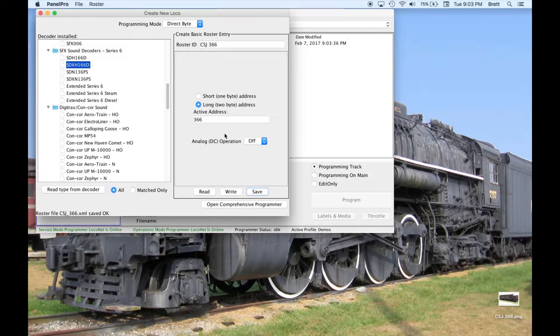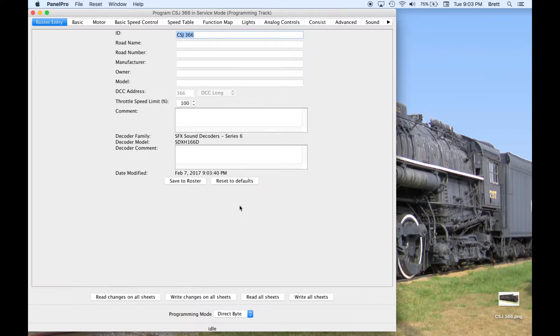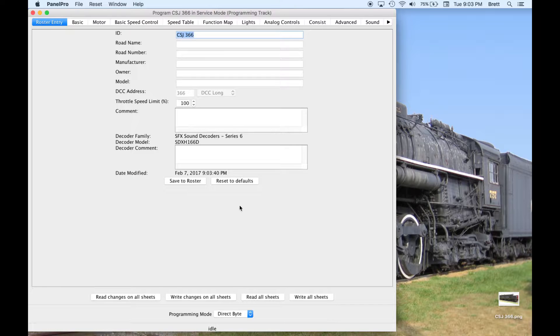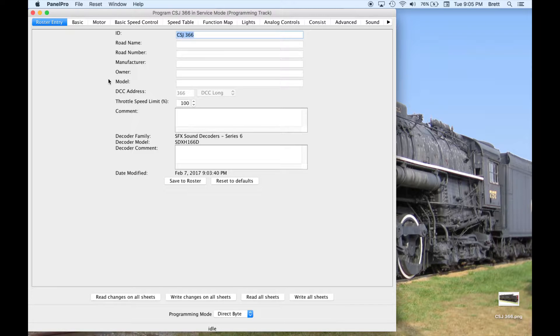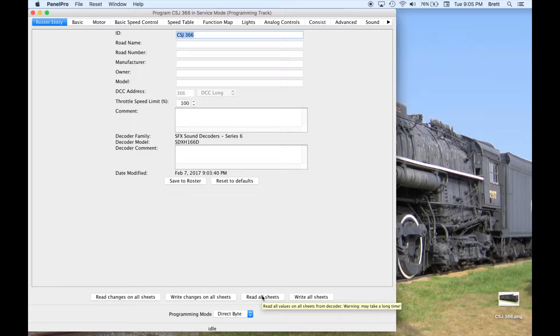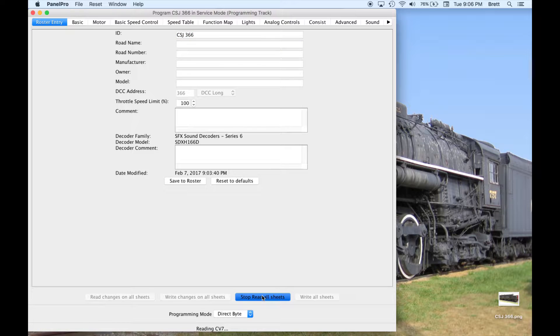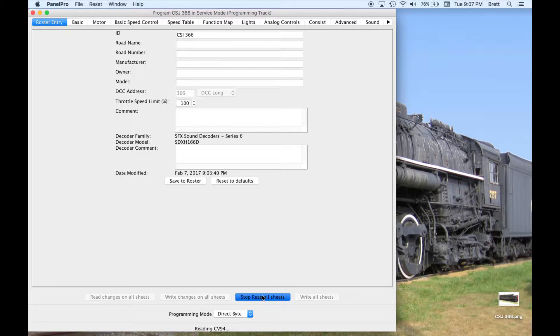Afterwards, I will open the programmer window. The other information on the Roster Entry tab is for your reference, and you can fill in as much or little as you like. Good practice when creating a new entry is to read all sheets before doing anything else. This is not needed for Y-Throttle, and it can only be done on a programming track.